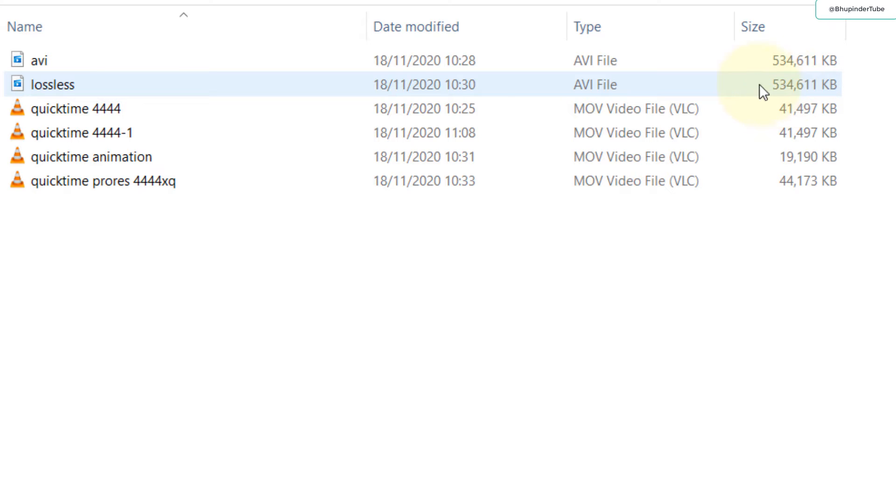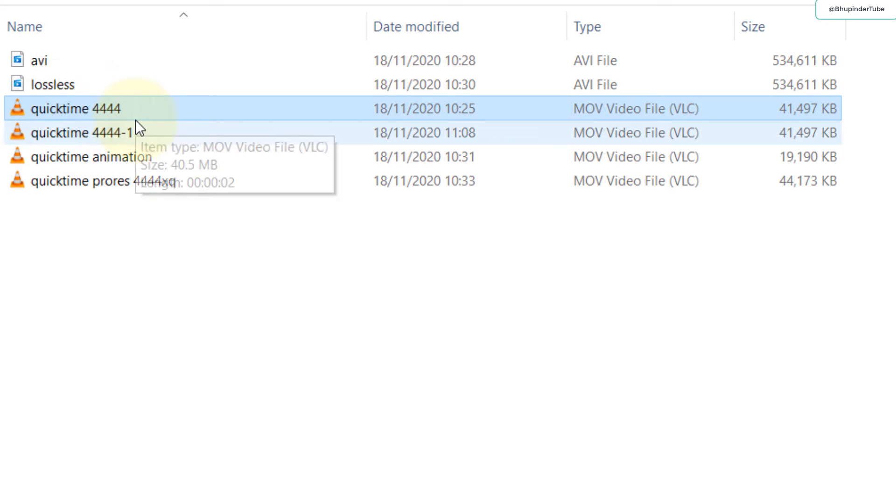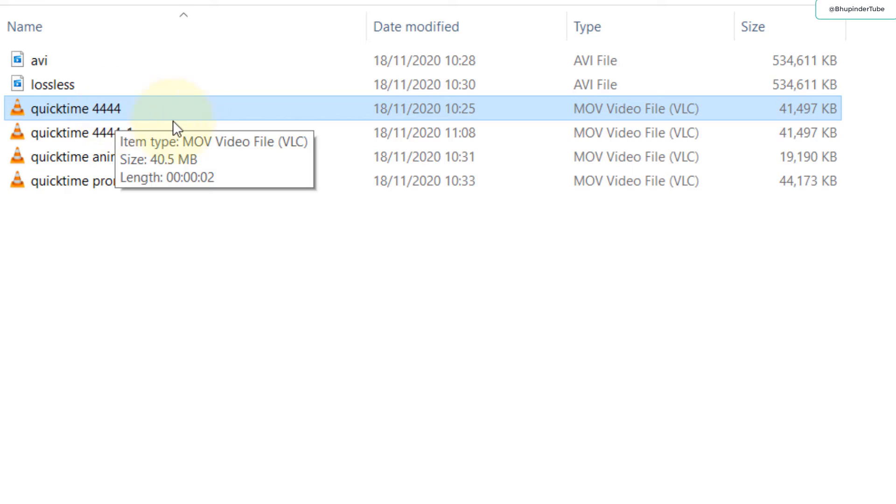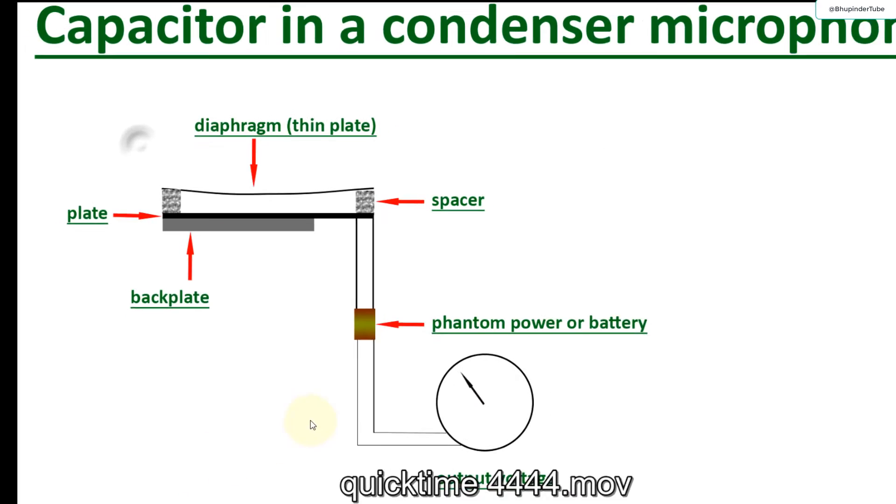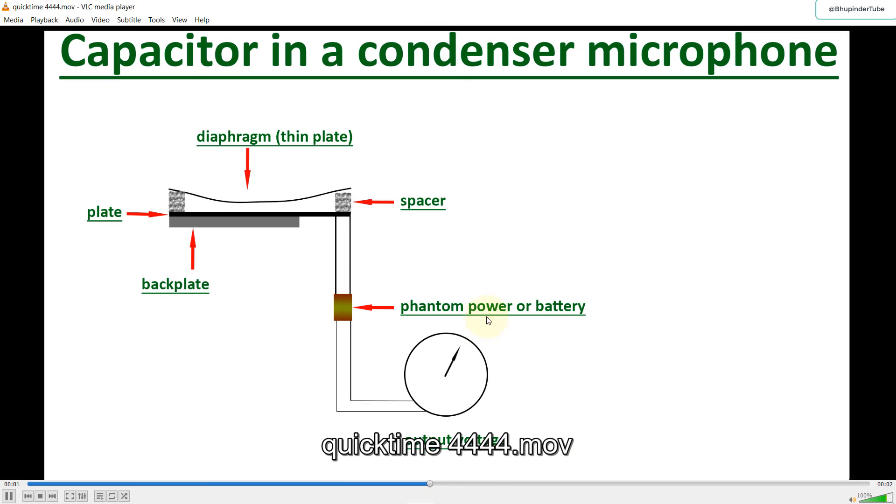I have created this QuickTime 4444 and you can see which is ProRes 444 - you can see it's just 41 megabytes. If I play it, you can see the animation runs pretty smoothly.